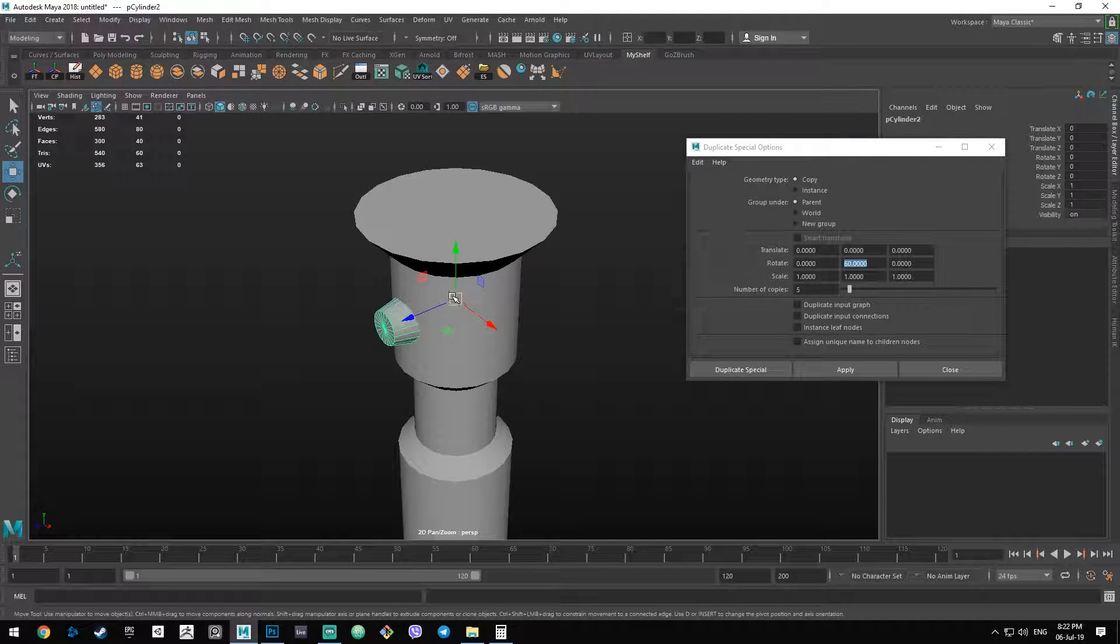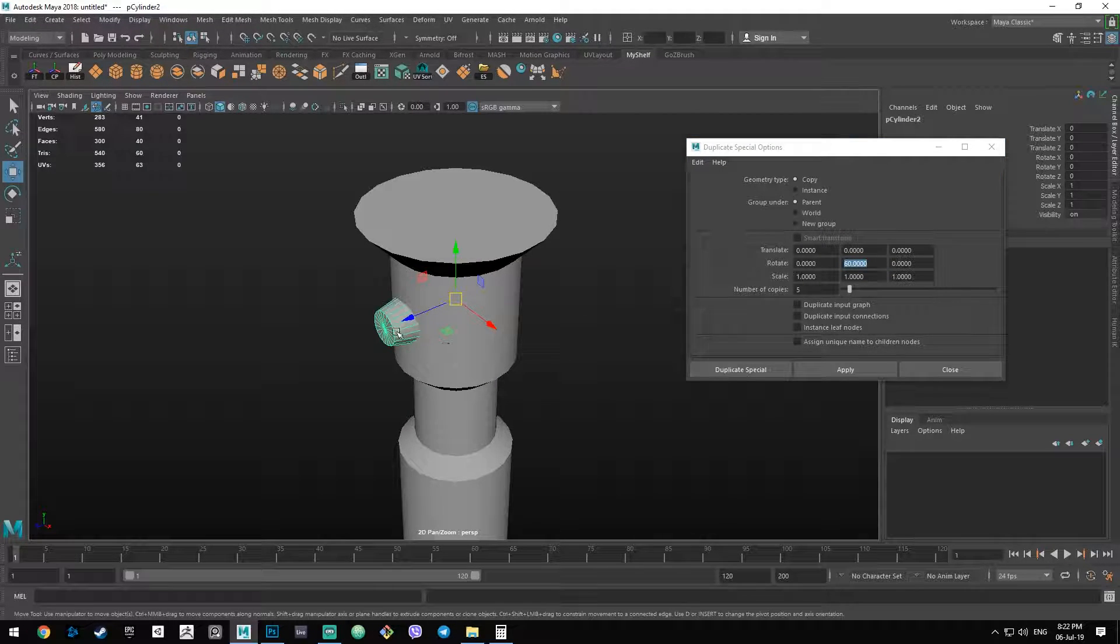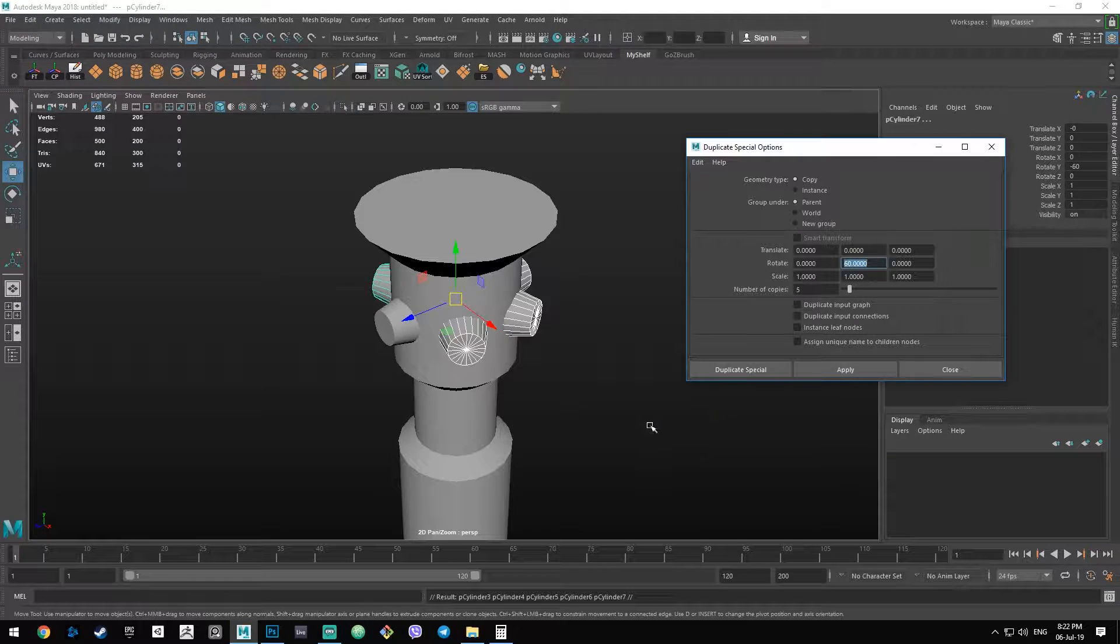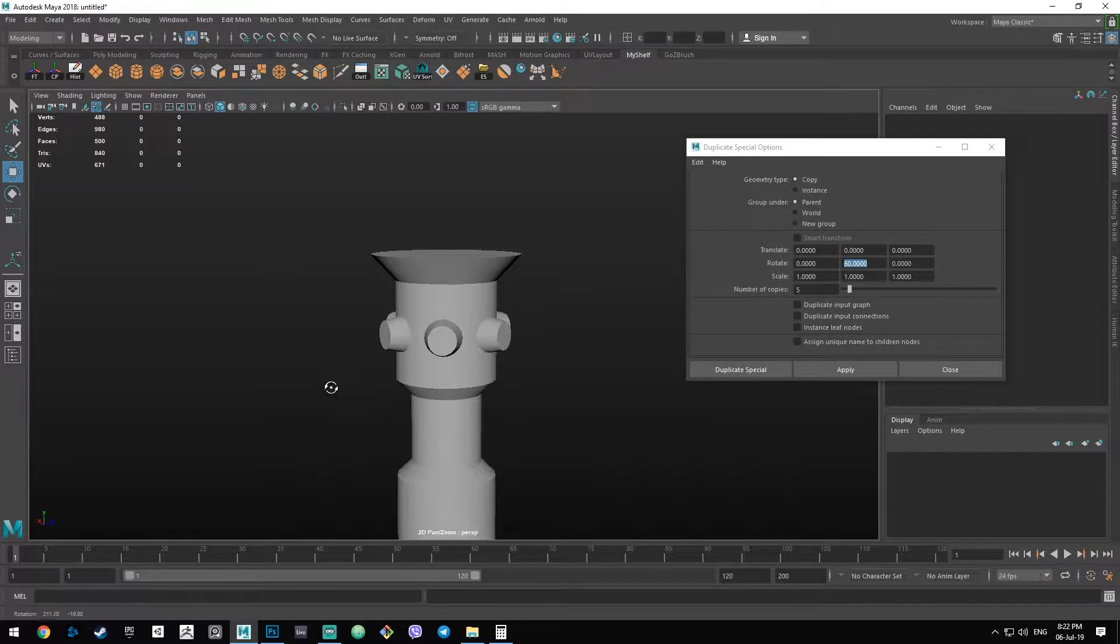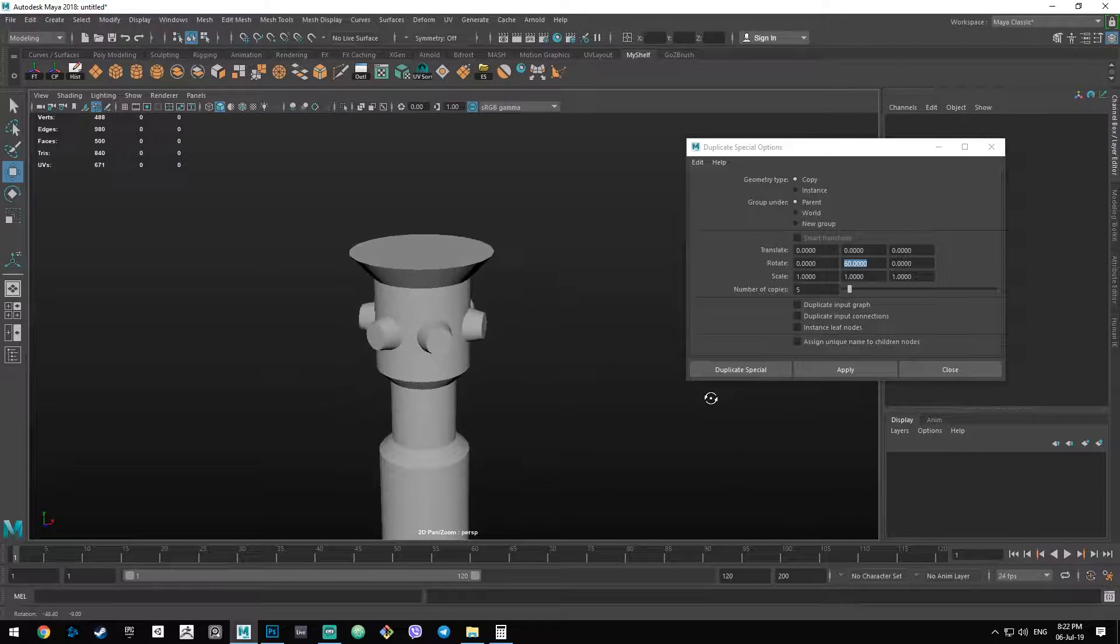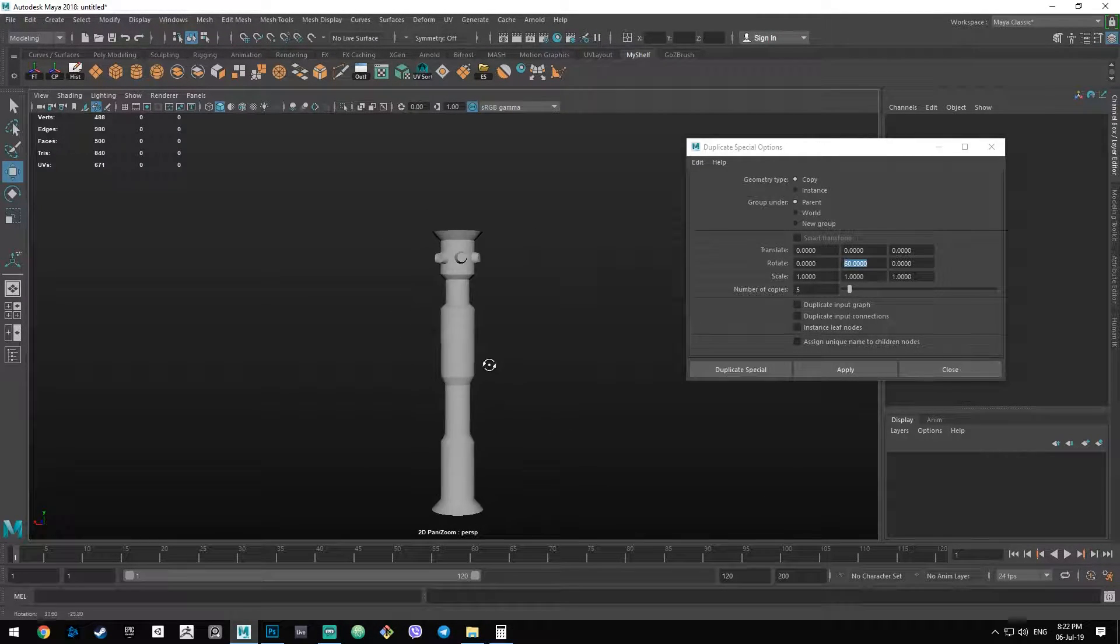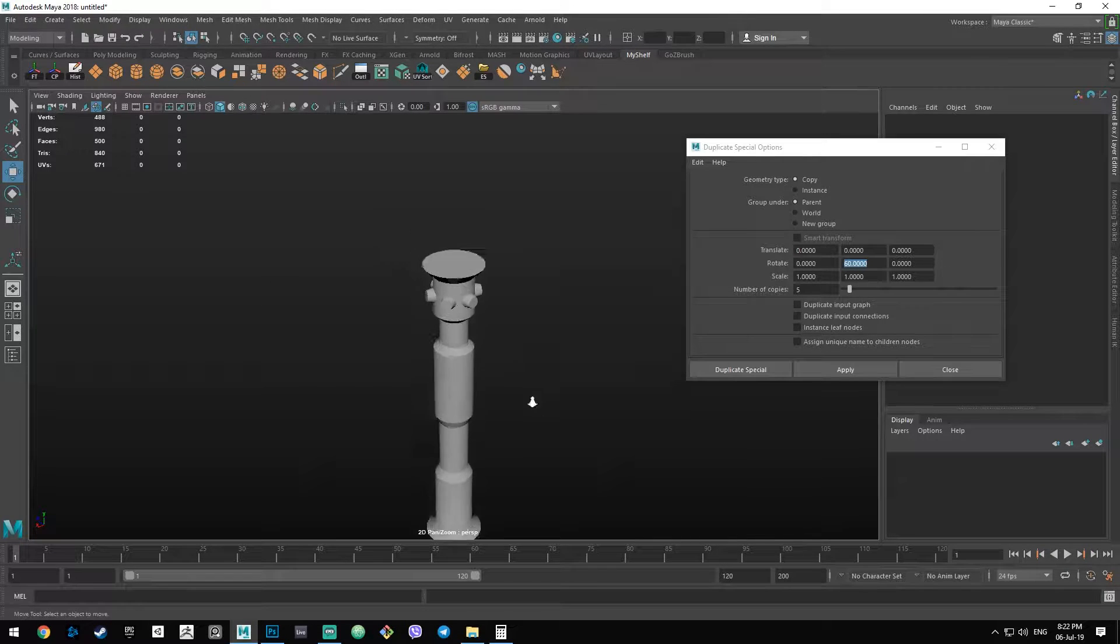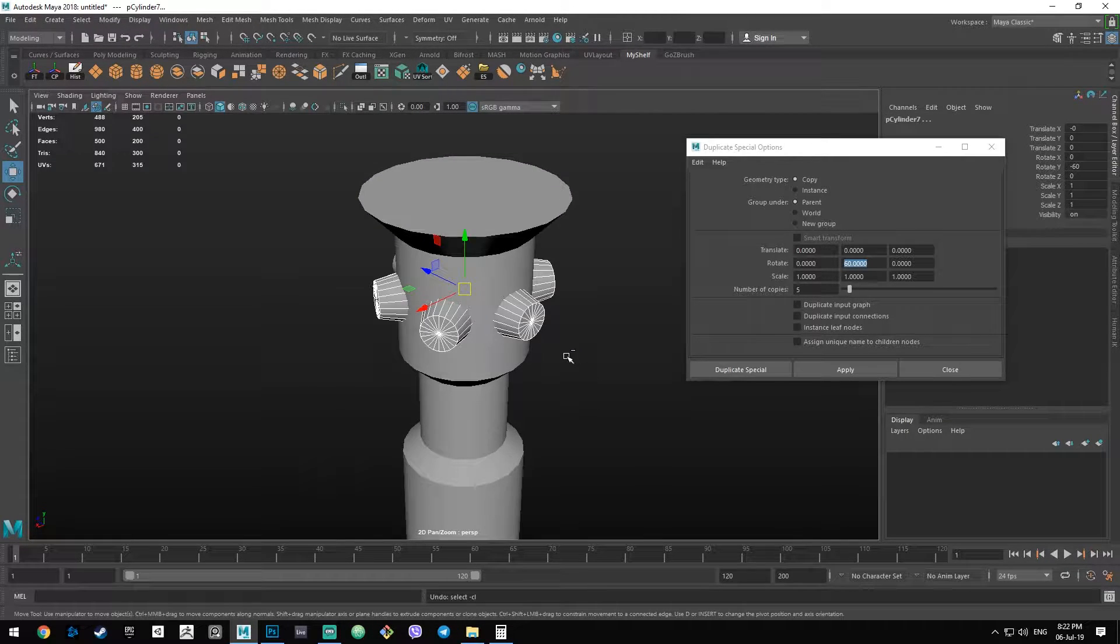With our pivot centered and our object selected, we just press apply. So now we have perfectly laid out our screws for our lightsaber and it's looking pretty nice.